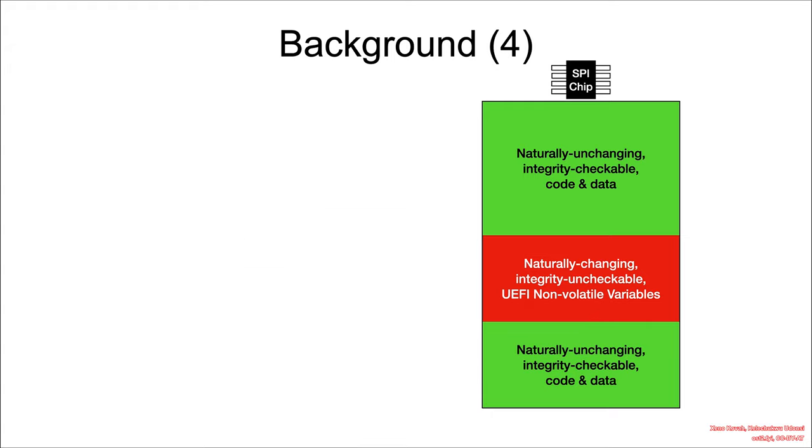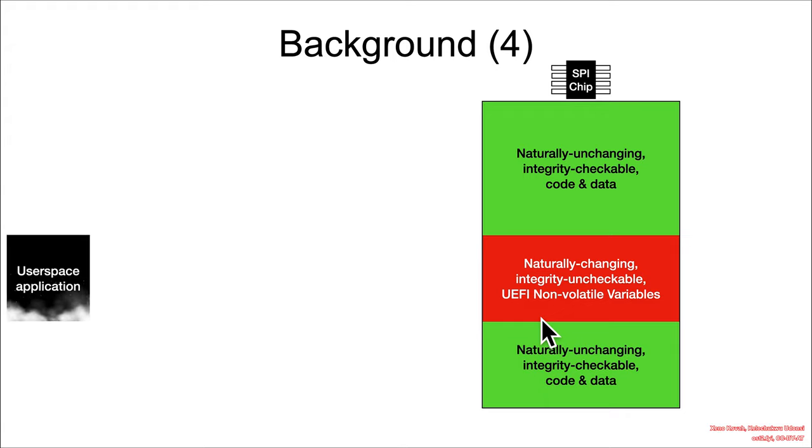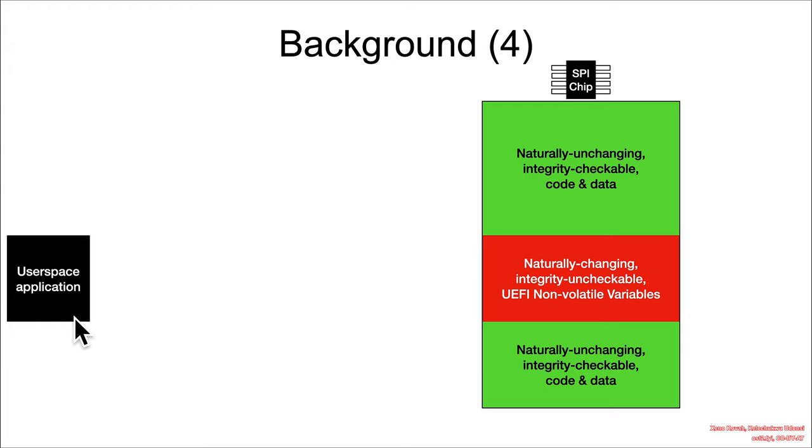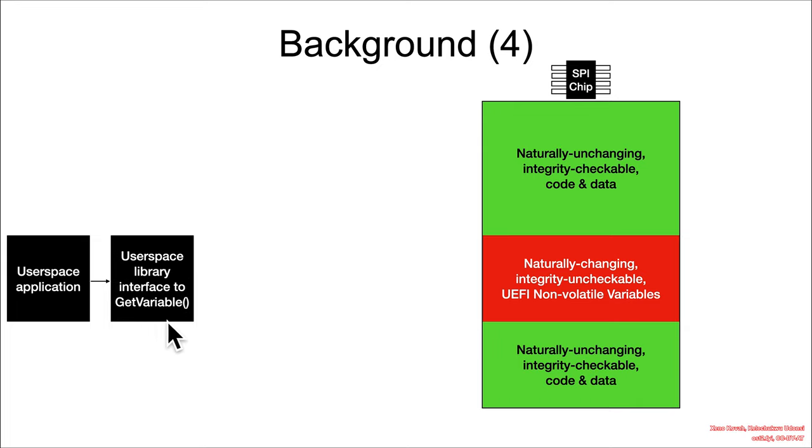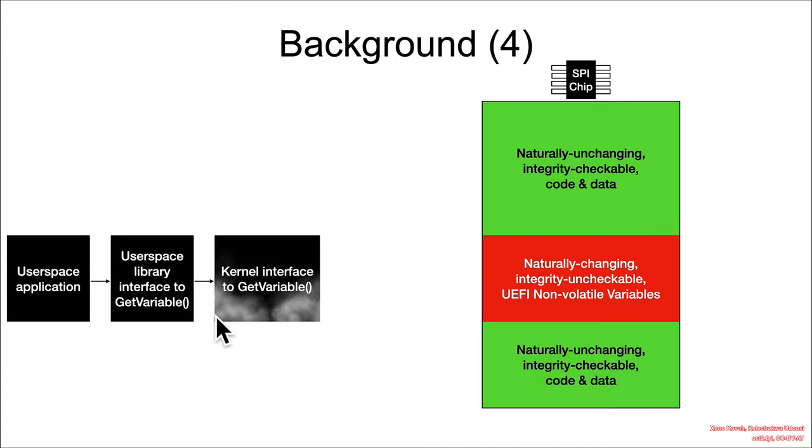And so I said that there's a way for the UEFI firmware to leave around some code for runtime to sort of decouple the interface. And so you can think of it like if a user space application was trying to access NV Vars, it would be calling into some library given by the operating system that would give a notional get variable interface.